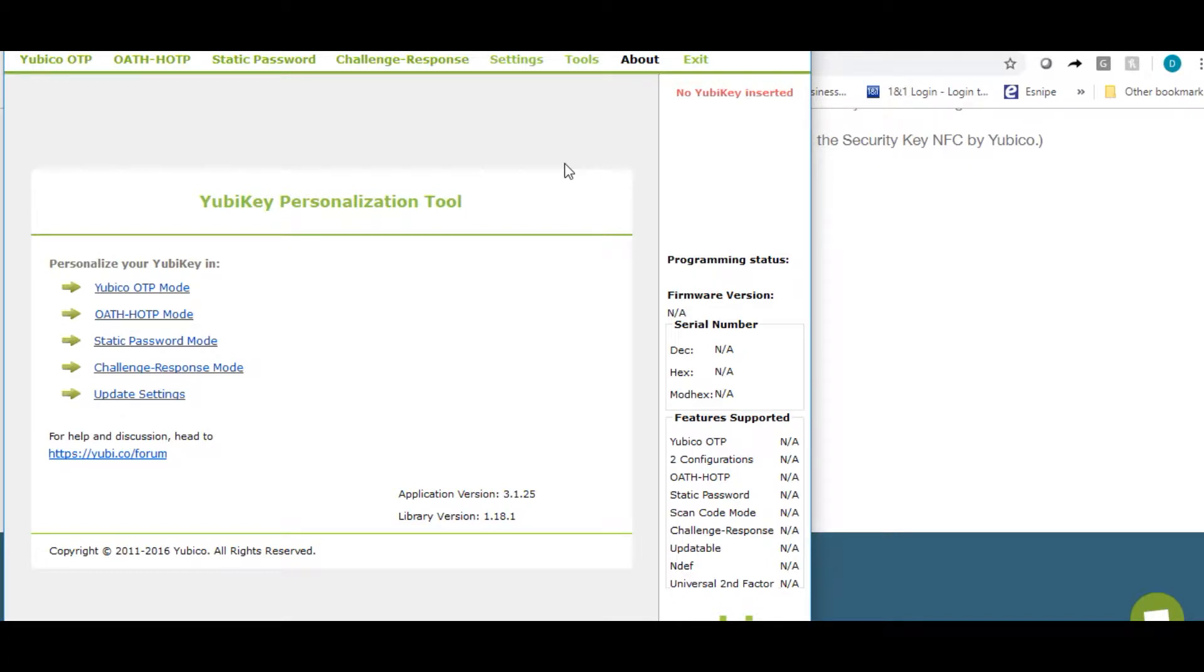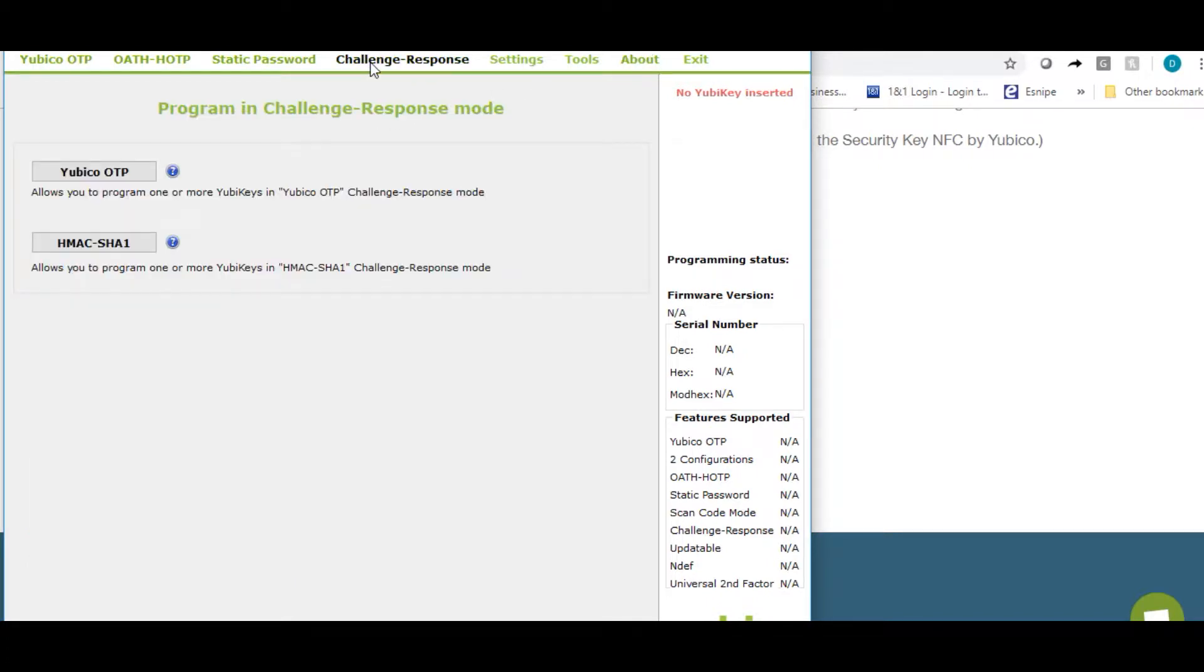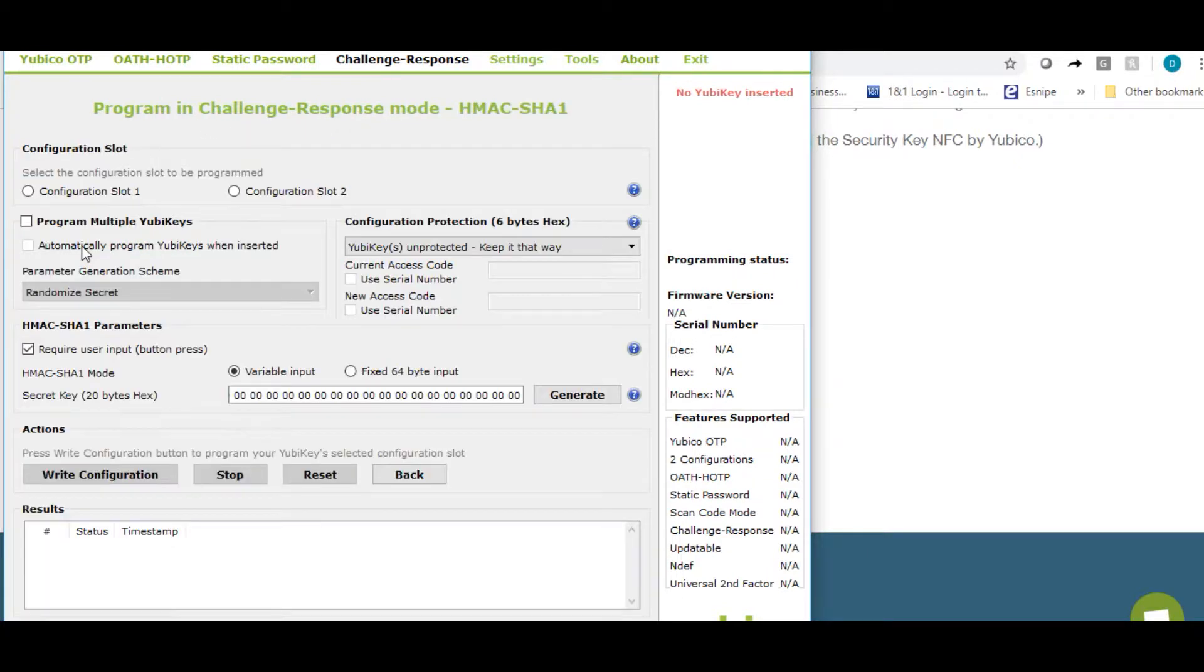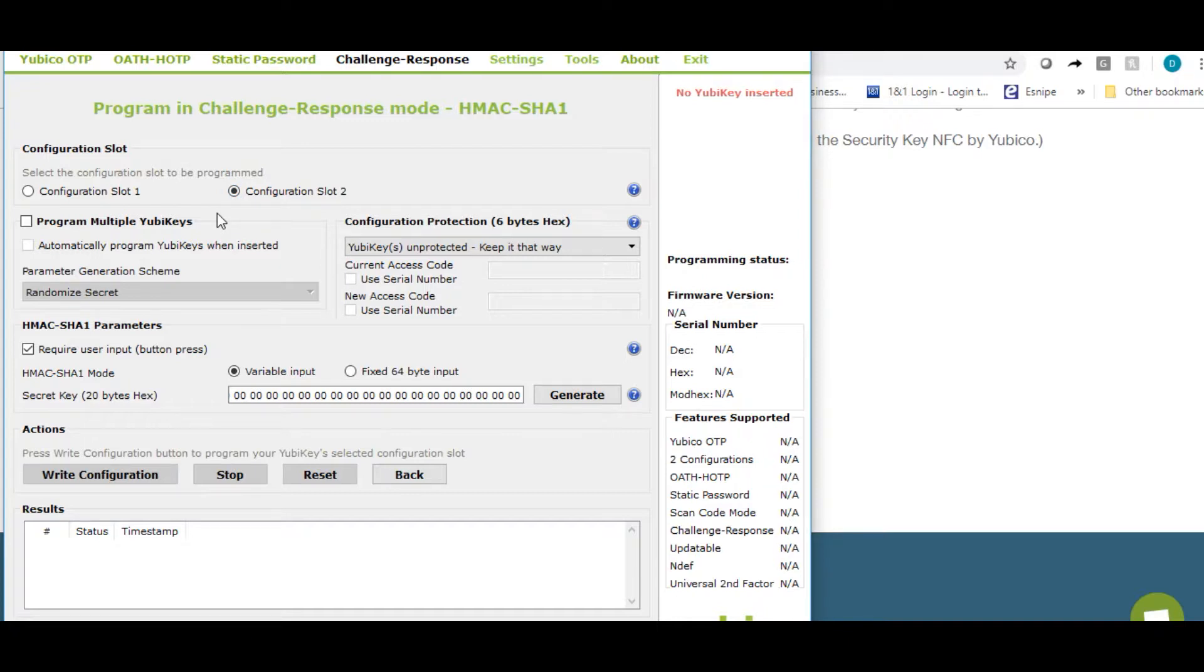Insert your YubiKey in your USB port. Click on challenge responses. Click on the second option. Select configuration slot 2. If you're going to only configure one key, you can leave this blank. In our configuration, we need to set up multiple YubiKeys with the same secret.